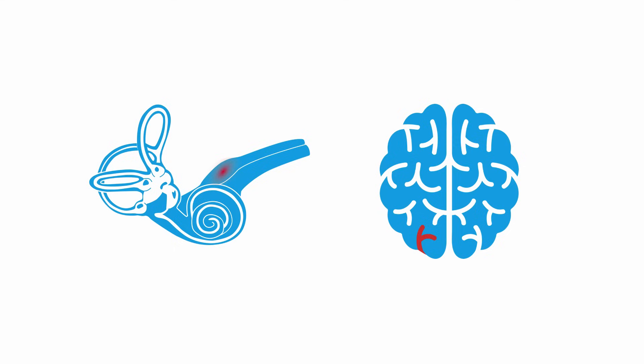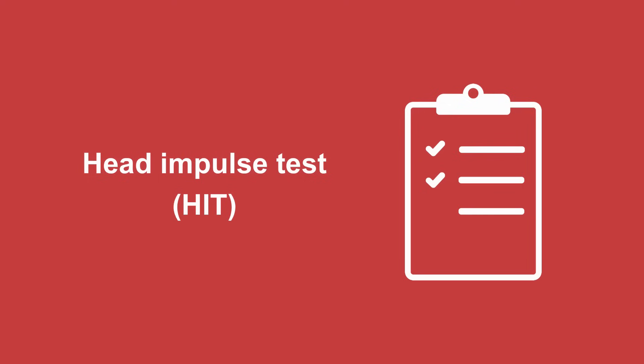First, the head impulse test. Second, the test of skew. And third, the nystagmus assessment.